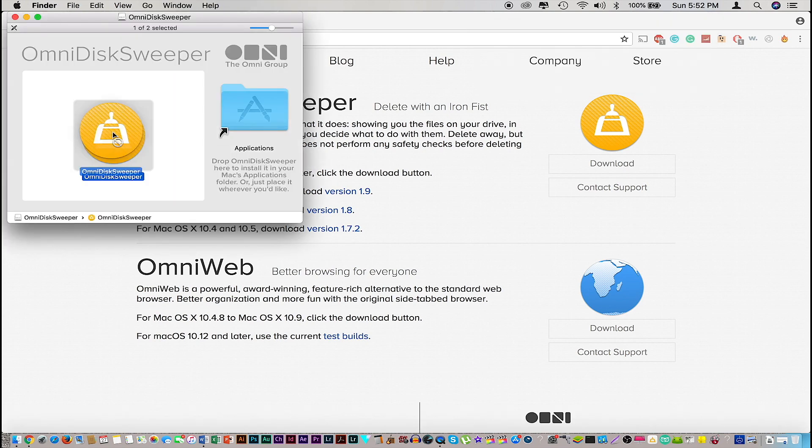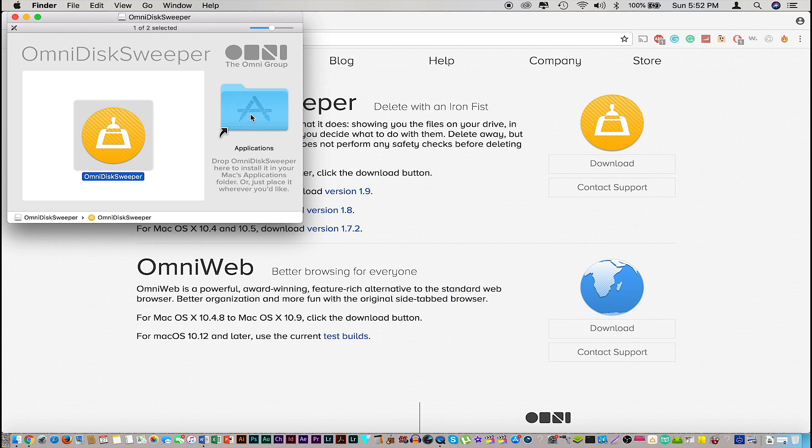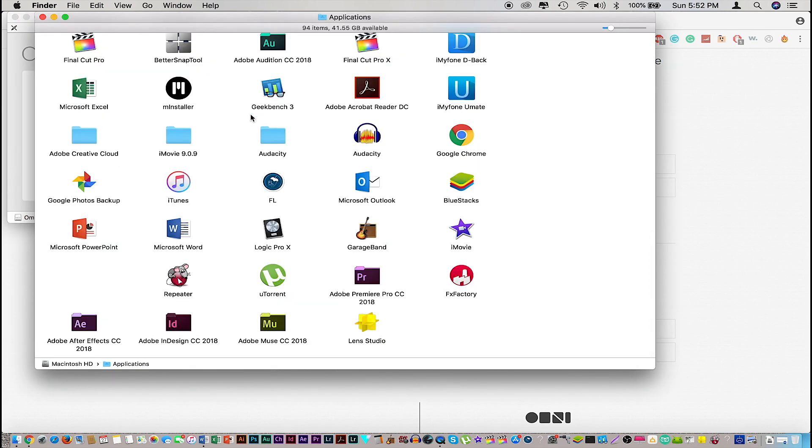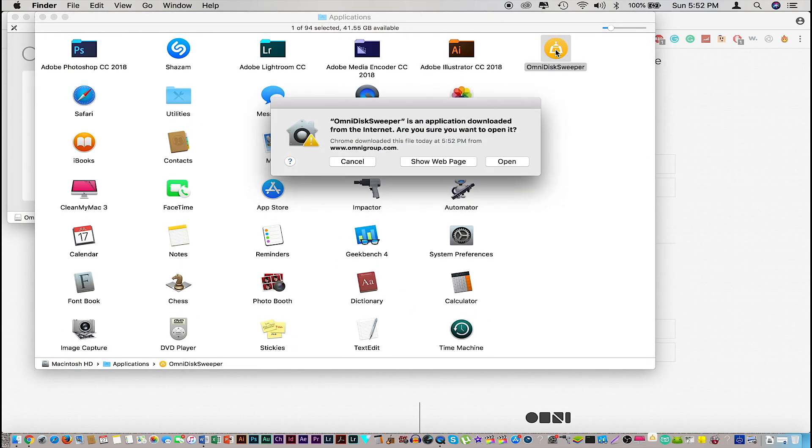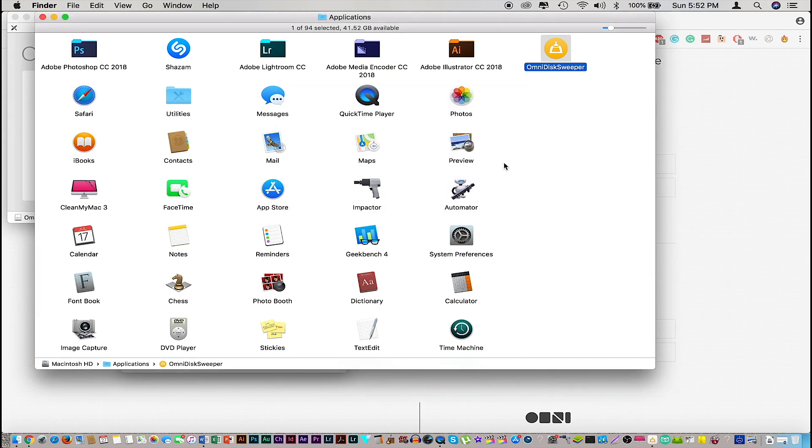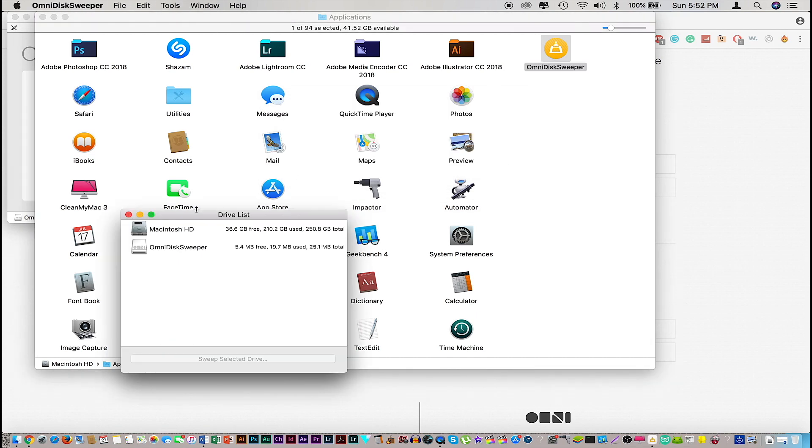Once you see this page, just drag it to the applications folder and we're pretty much done. Now I'm gonna go into my applications folder and from here let's try to find the OmniDisk Sweeper. It's right here and I'm gonna go ahead and open it. Click open and something like this should pop up.